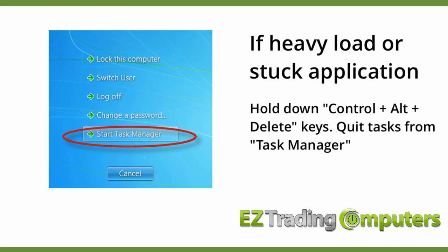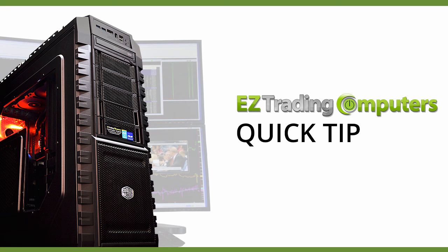Just use Ctrl Alt Delete in order to quit any programs that you have identified are taking up too much CPU resources. I hope this quick tip helped you today. Thanks for watching this video at Easy Trading Computers and we'll see you next time.